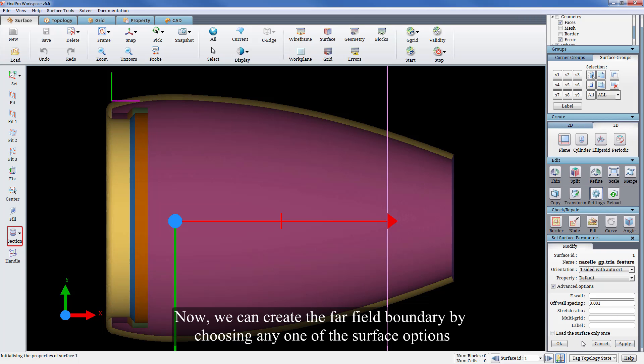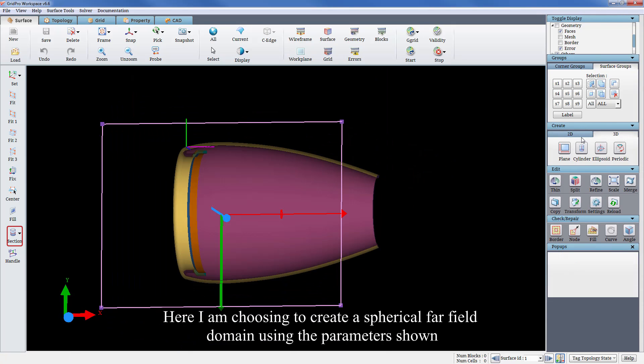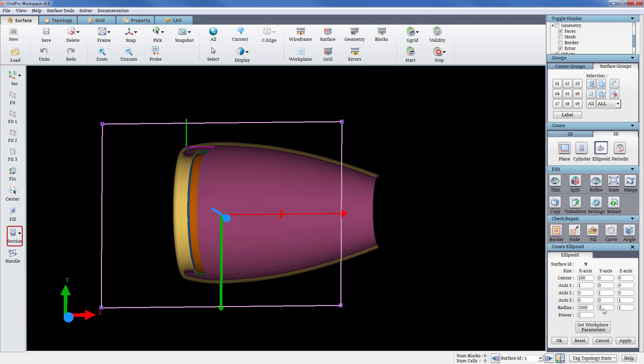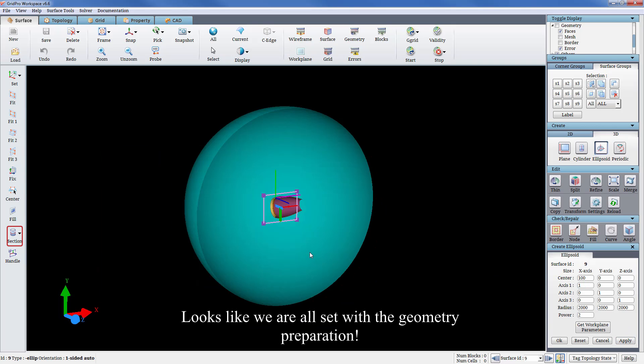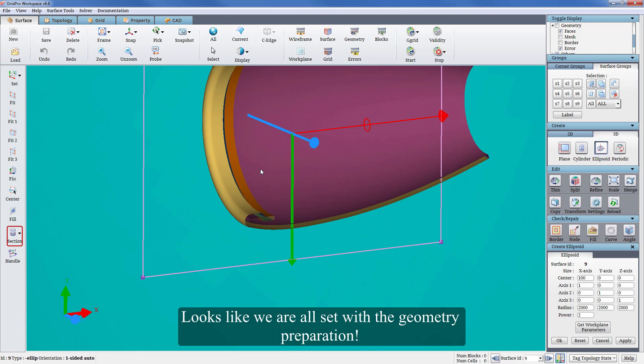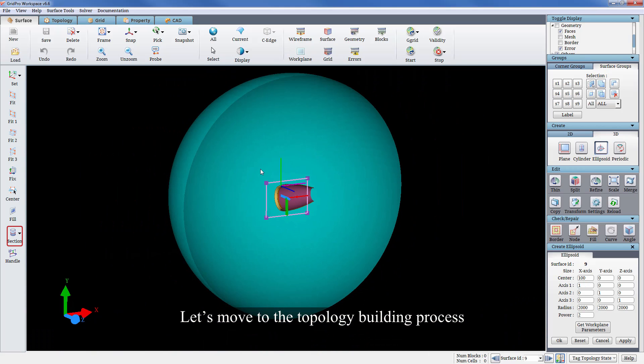Now we can create the far field boundary by choosing any of the surface options. Here I am choosing to create a spherical far field domain using the parameters shown. Looks like we are all set with the geometry preparation. Let's move to the topology building process using a bottom-up approach.